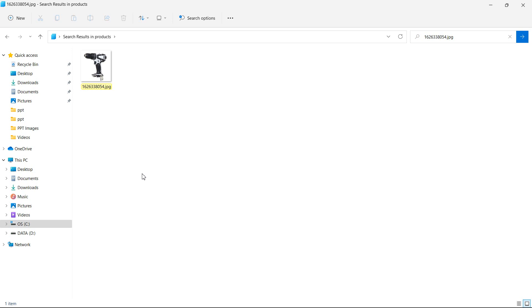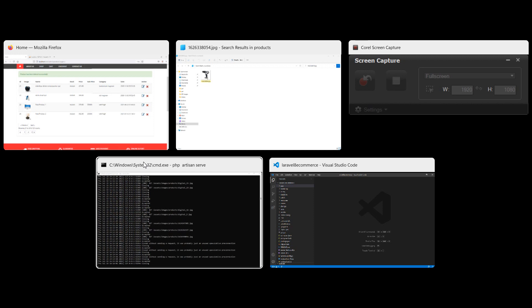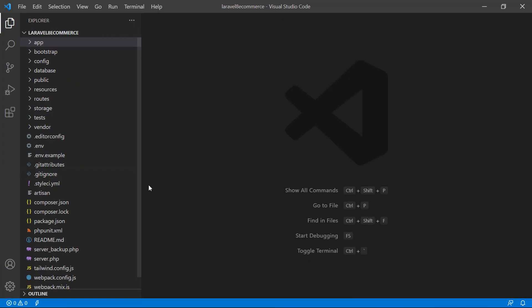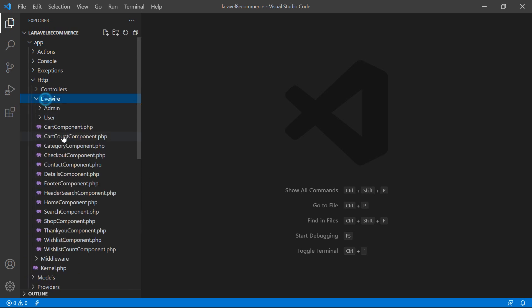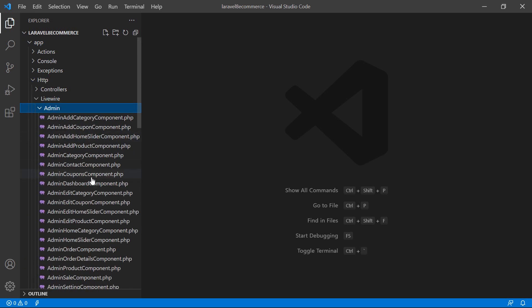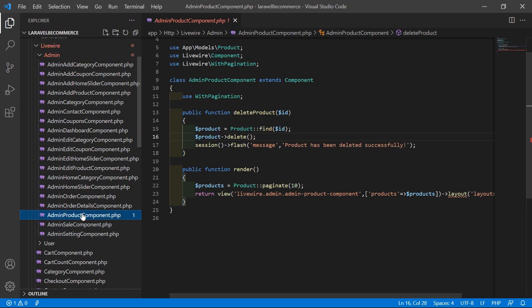So to delete the product image while deleting the product, let's add some code inside the delete product method. So for that, switch to the project and now let's open the admin product component class file. Go inside the app directory, then http, livewire, admin, and from here let's open AdminProductComponent.php. And inside this file you can see here this is the delete product method.